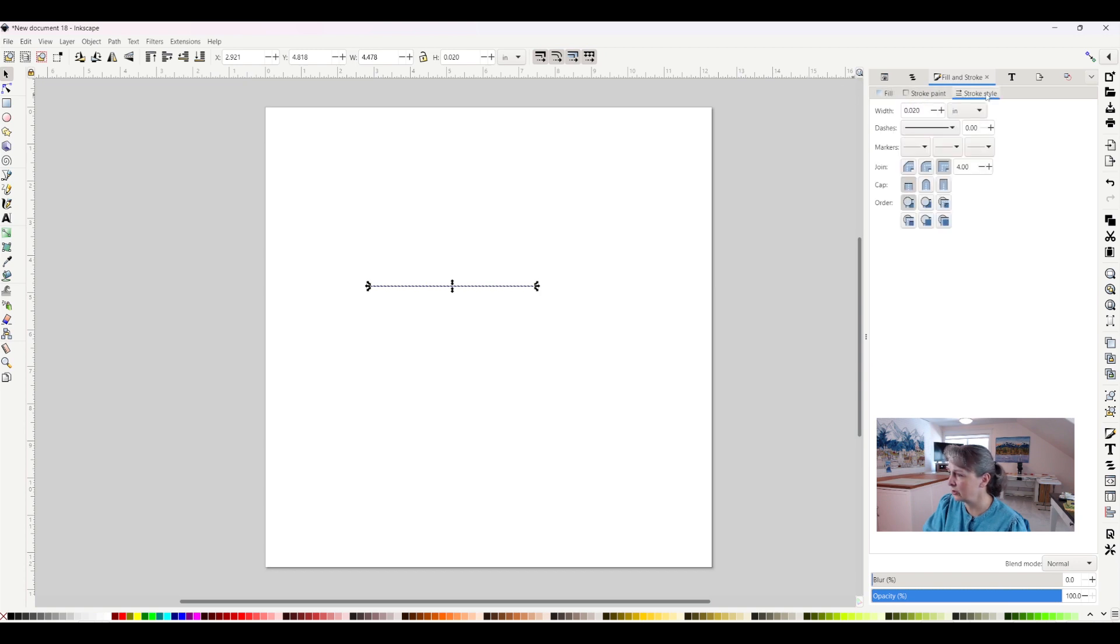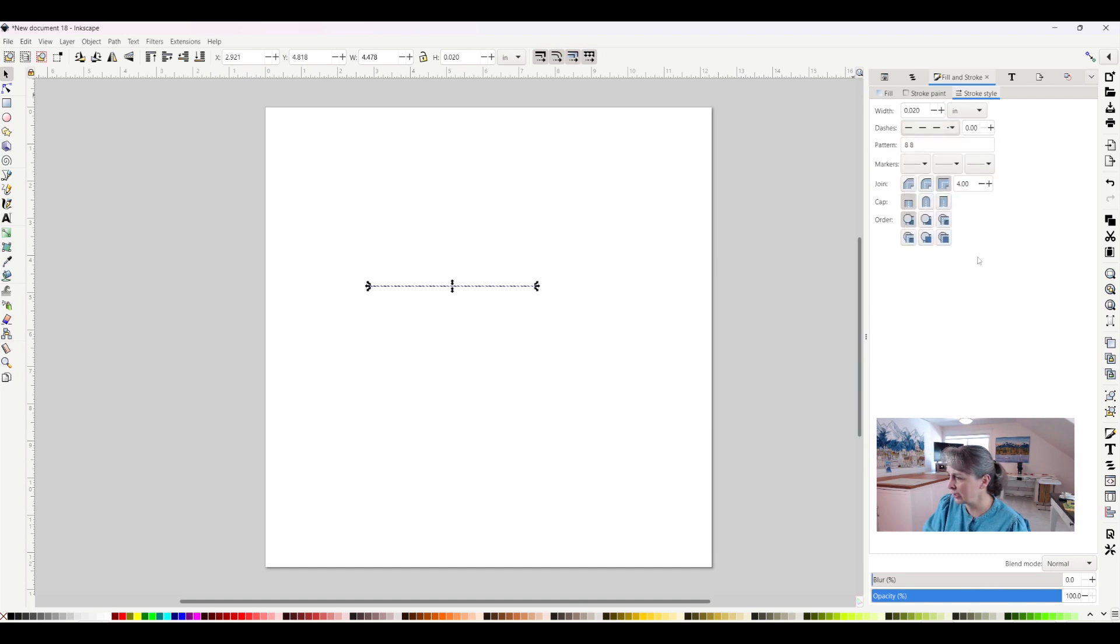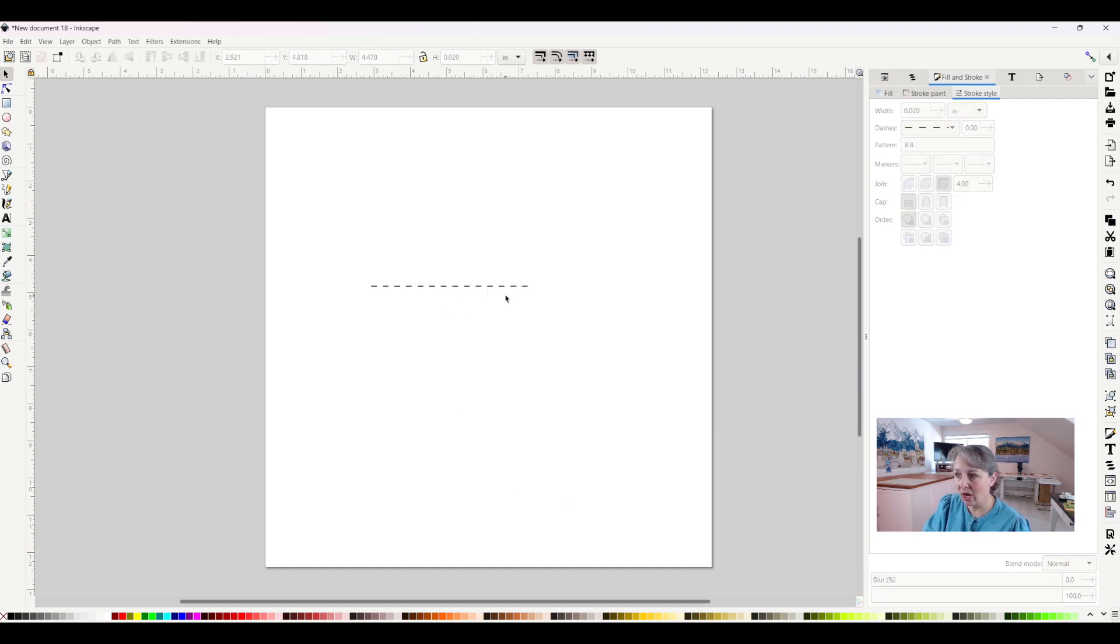So I click on stroke style and when I come down here it says dashes and this is pretty cool. I can say I want wide dashes. I can click on that and now when I come back to here I have a dashed line. That is super cool.